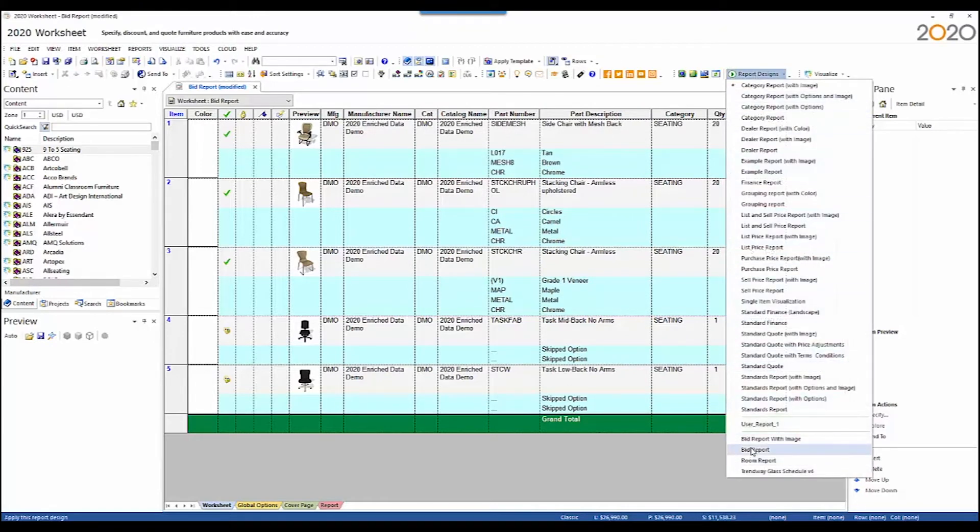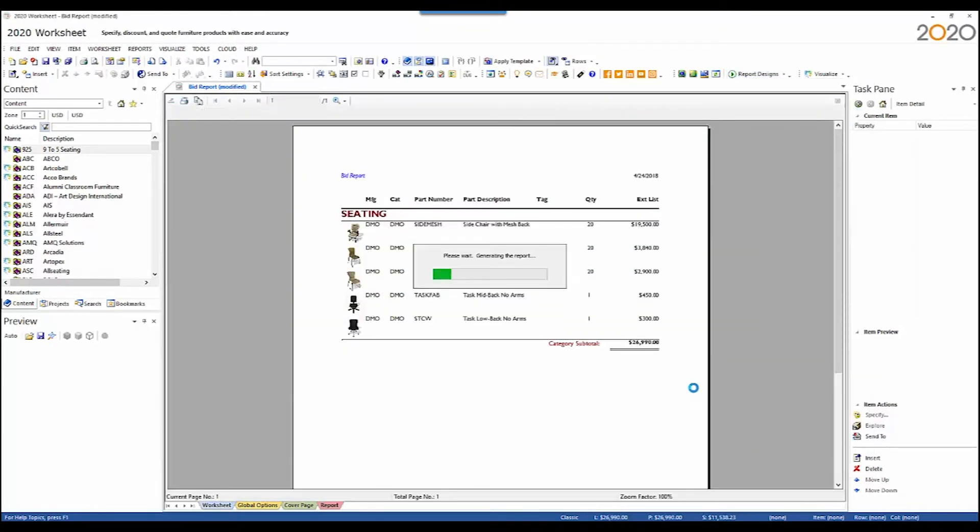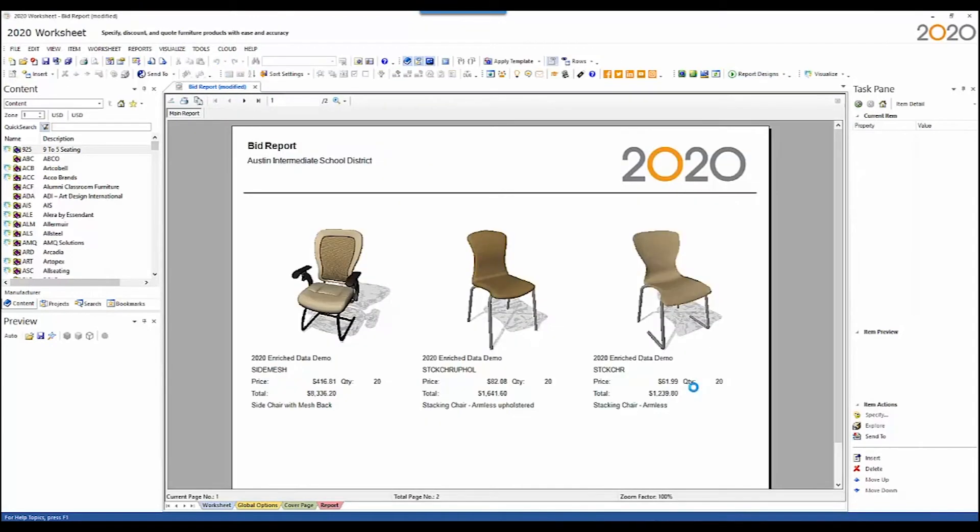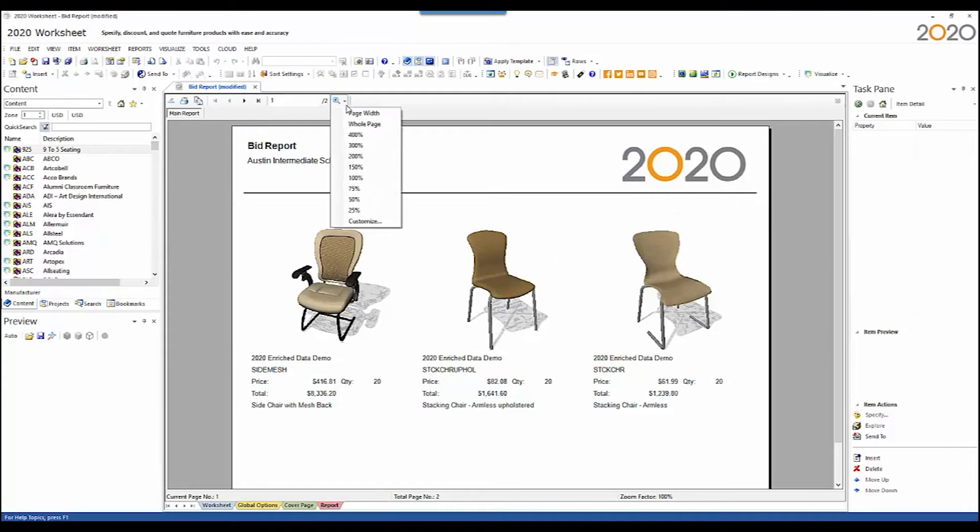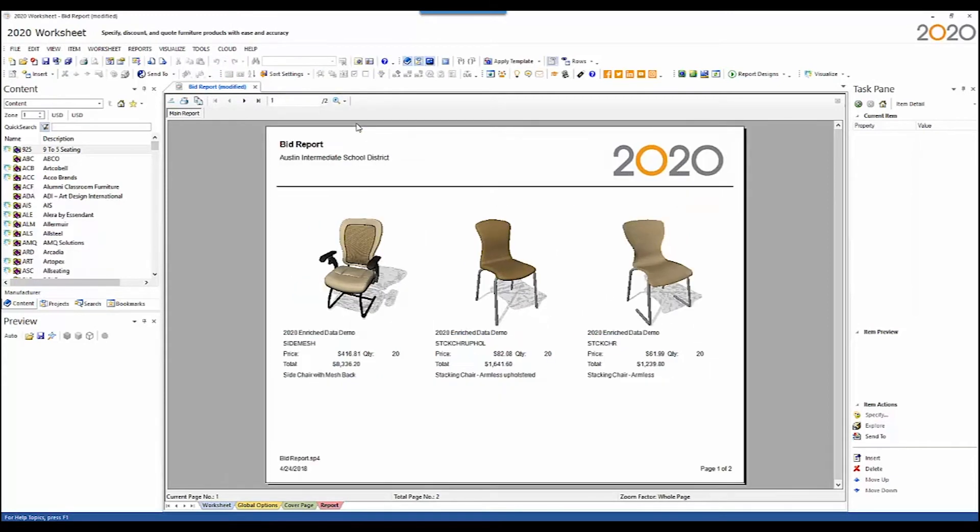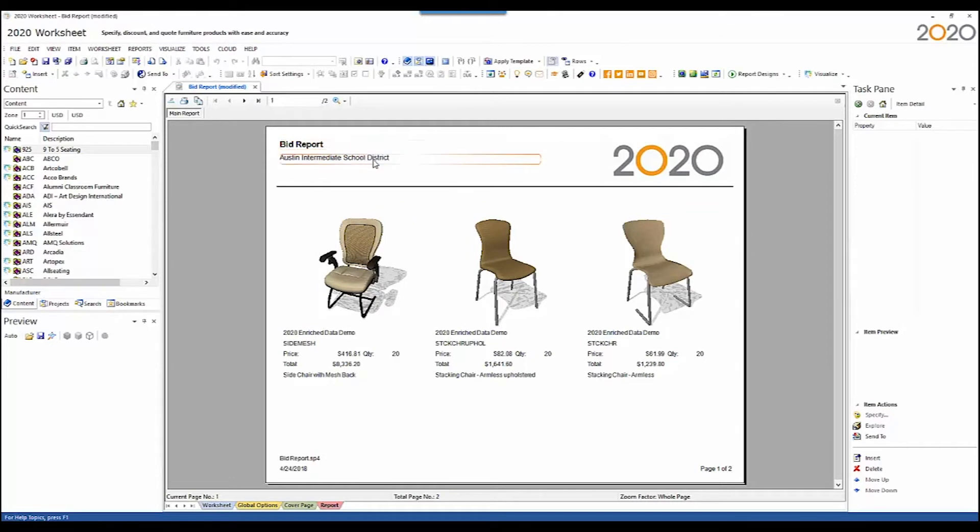Let's see what the Bid Report looks like. Here we're in the Bid Report. Let me show the whole page. At the top, you're going to see that here is the worksheet title. Here is your prepared for company. Here is the 2020 logo.